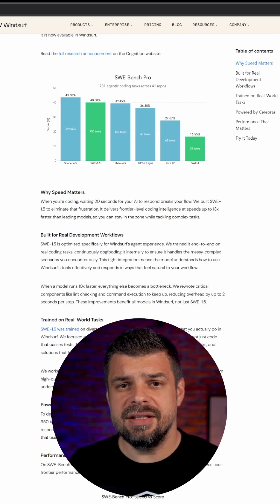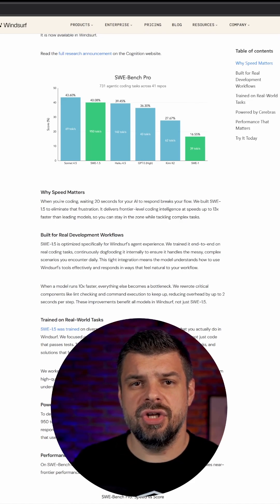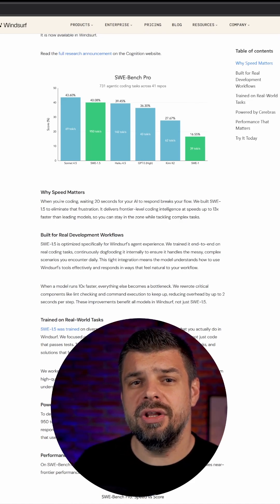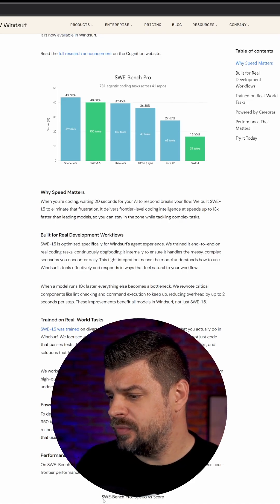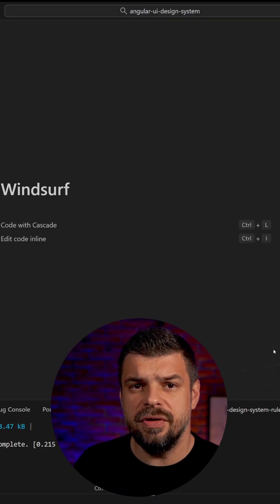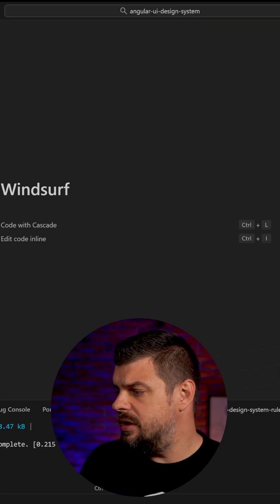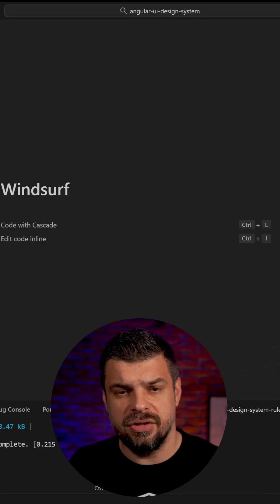Let's test the speed with generating a table component in my Angular application. Now I'm switching to Windsurf here and selecting SWE 1.5 model here.